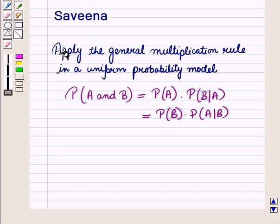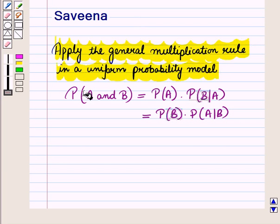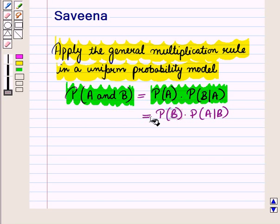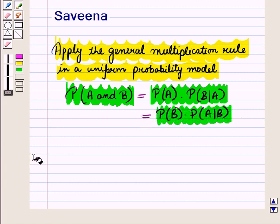Hello and welcome to the session. In this session we will apply the general multiplication rule in a unified probability model. The rule states that the probability of event A intersection B is equal to probability of event A multiplied by the conditional probability of event B given A, which also equals probability of event B multiplied by the conditional probability of event A given B.